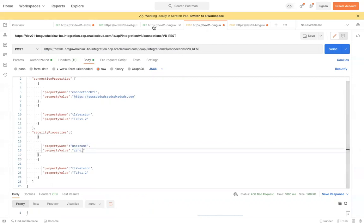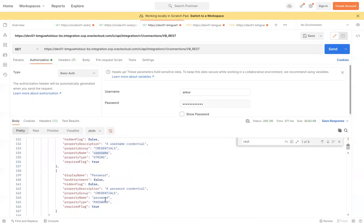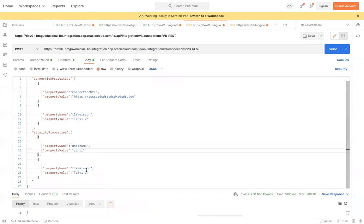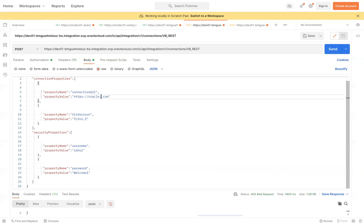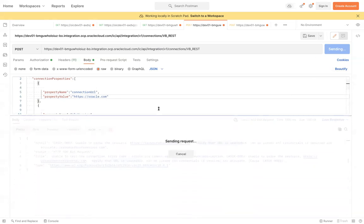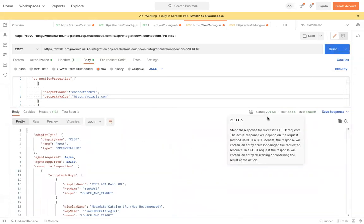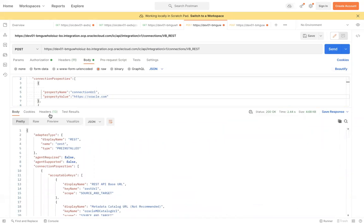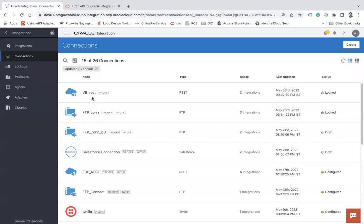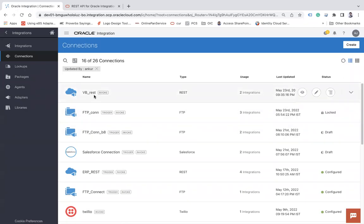I need to change the username and password. I pass the username property with the new value, and then I add the password property with a value like 'welcome123'. You can build this entire payload using the GET response as a reference. I'll set the connection URL back to oracle.com since that is a valid URL, and then send.